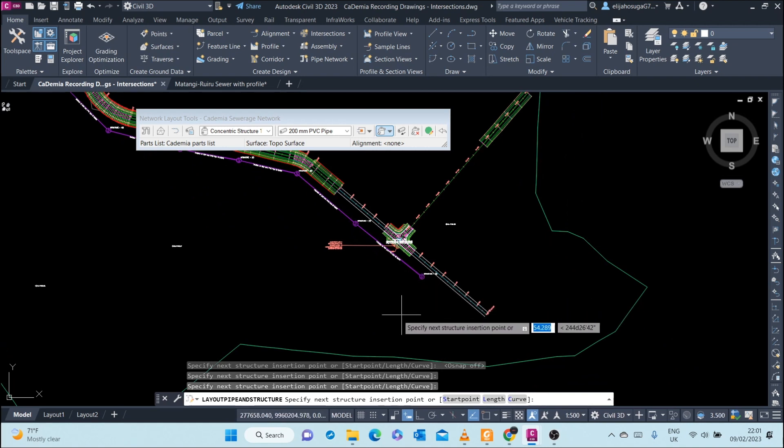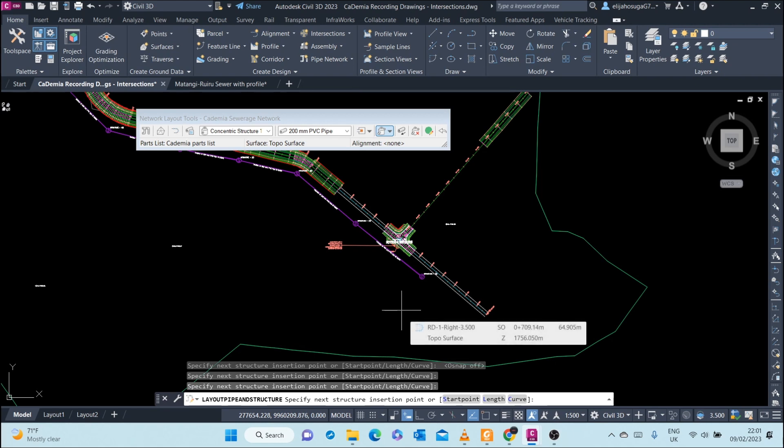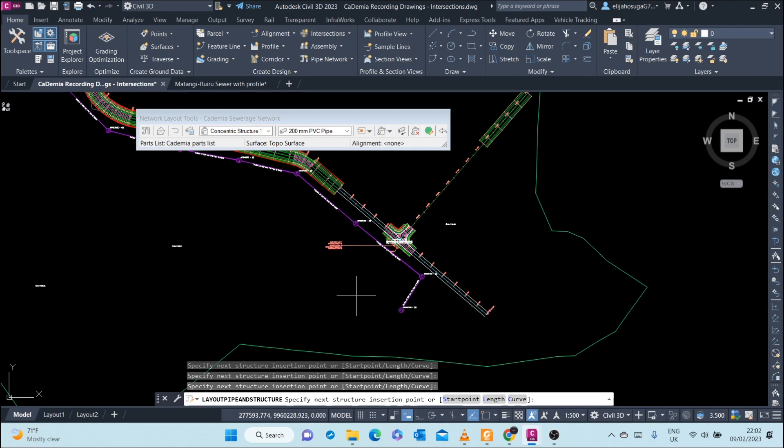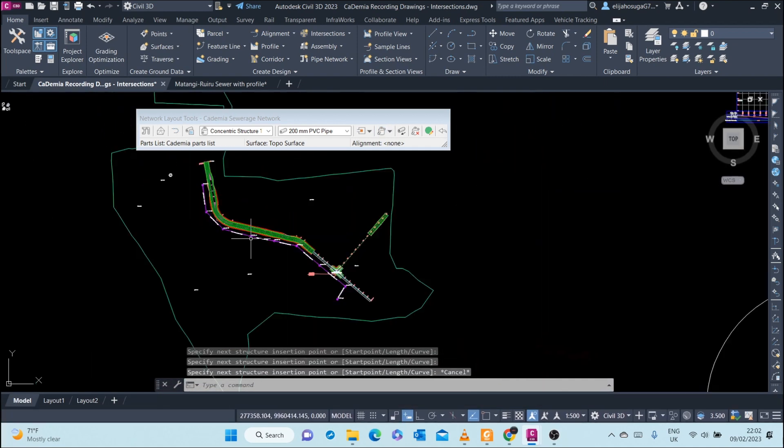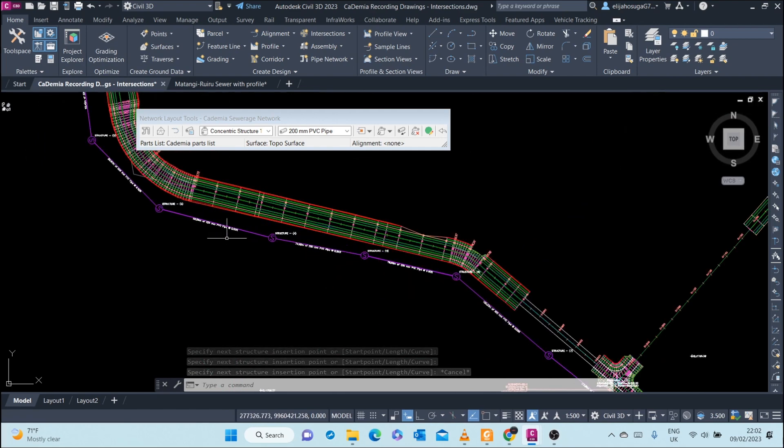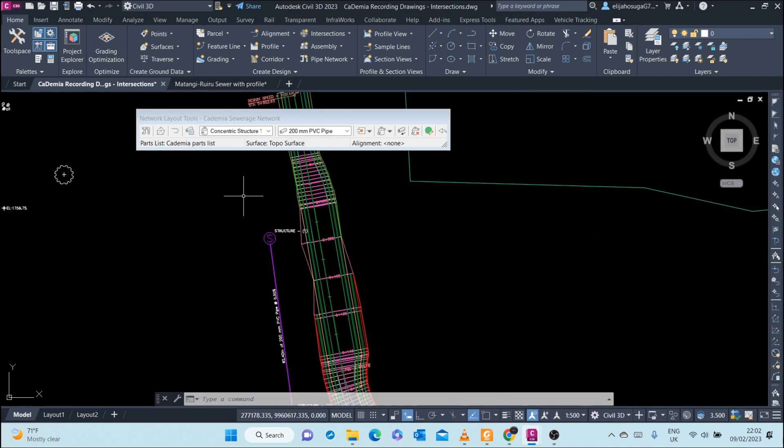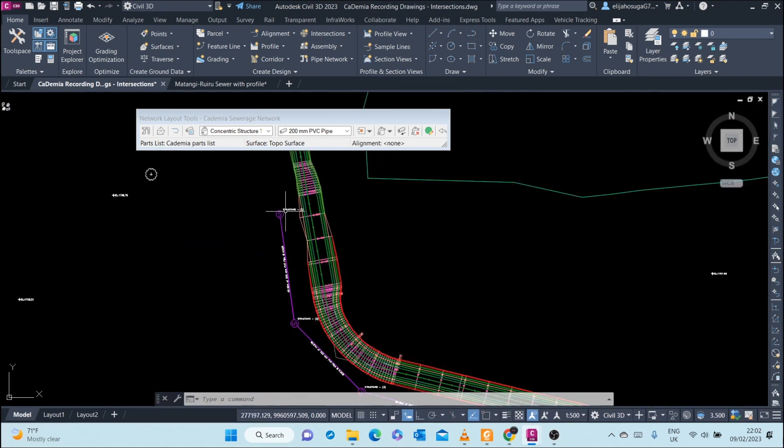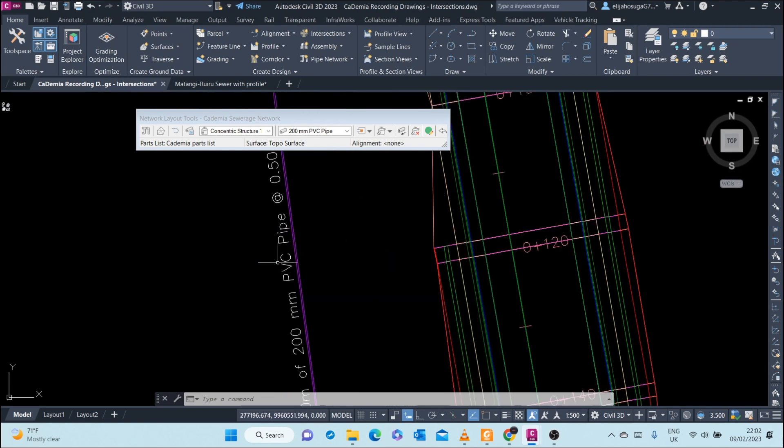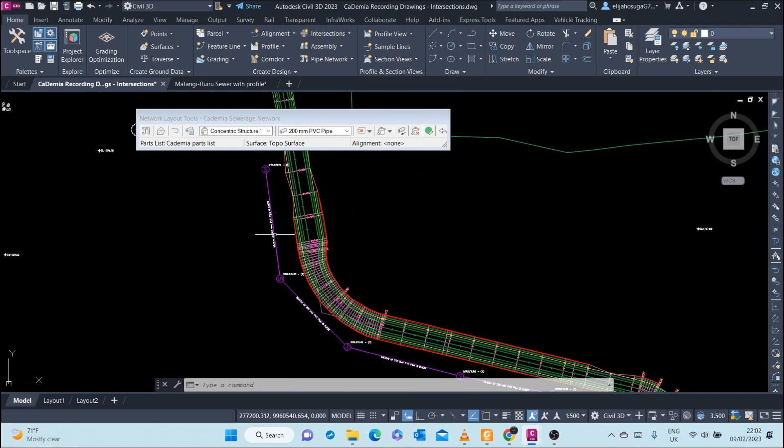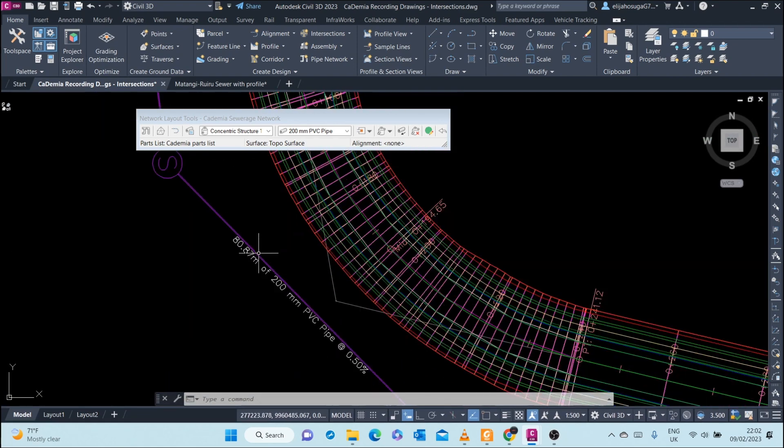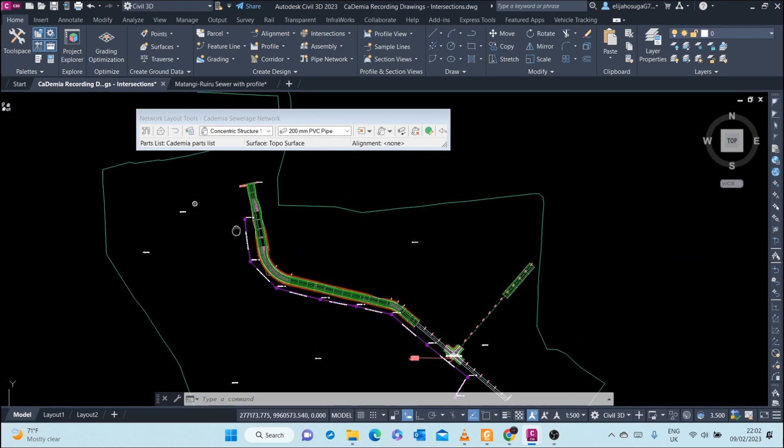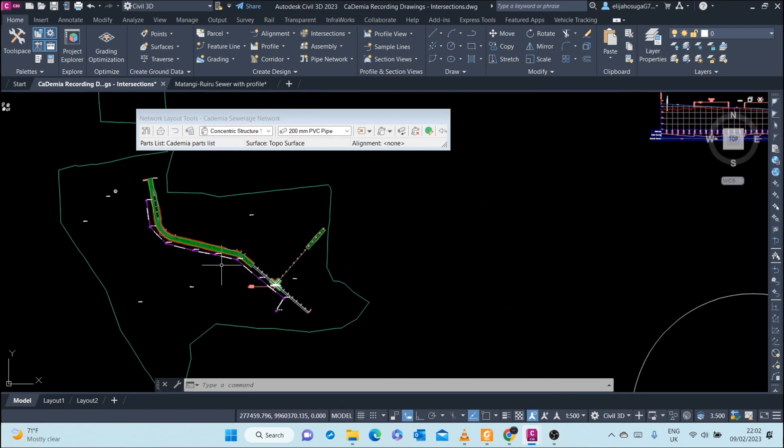For example, let's say your outlet for this sewer network ends up here. So once you're done, you just click Escape, and then you see that you have created your network. Here you can see the structures have been named according to the structure label that we selected. Also, the pipes have been named according to the labels that we selected. Okay, next we will look at how to view this on profile view.